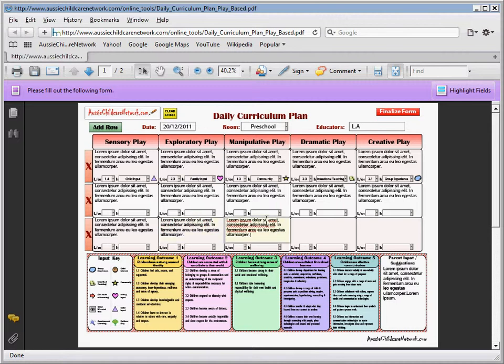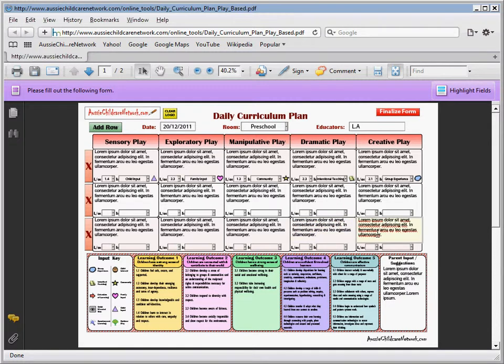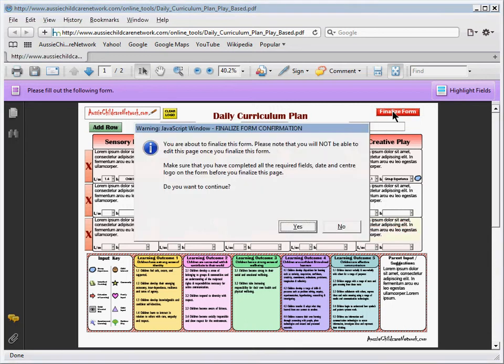Now once I'm ready to go ahead and finalise the form, I'm going to click on this button here, Finalise Form. A little pop-up window will appear and this just lets me know that I won't be able to edit once I finalise the form. It also reminds me and makes sure that I have completed all the required fields and everything else. So I'm ready to continue so I'm going to click on Yes.